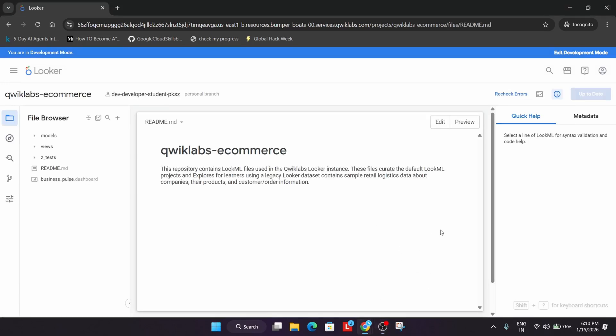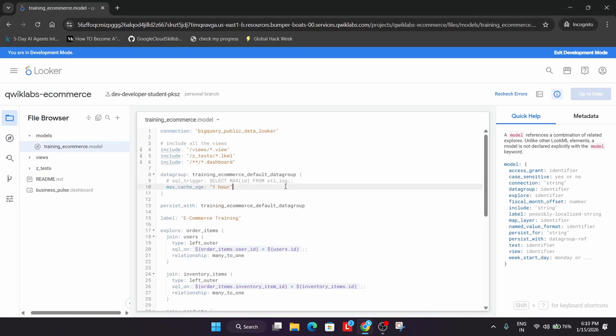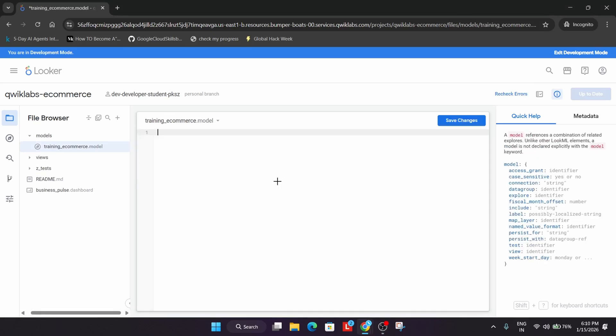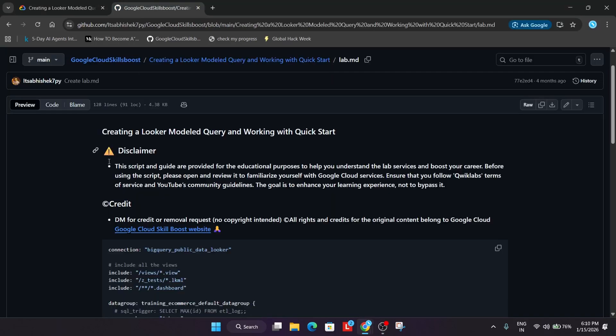From here, go to the models training_ecommerce. Once it's open, replace the entire content. Come to the description box. I've shared the GitHub URL. Click on that URL and you'll be redirected there.